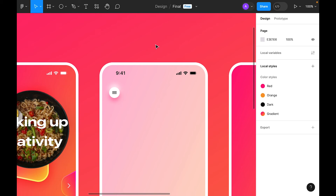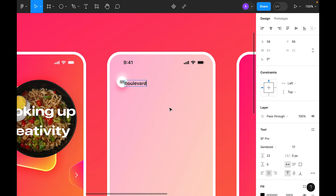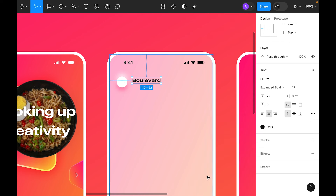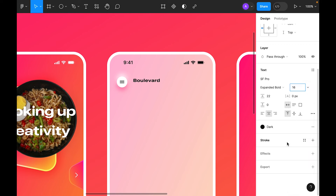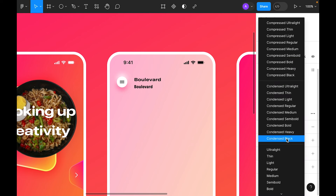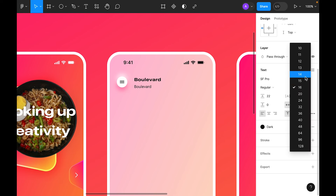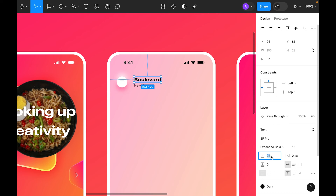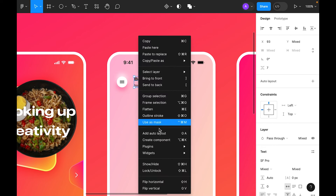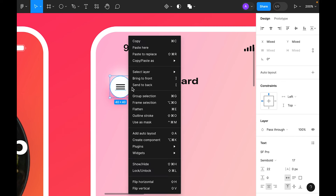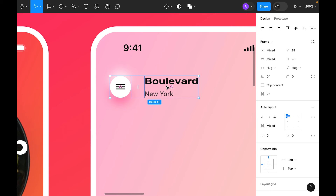Select the type tool, paste some text, use SF Pro Bold, set color to dark, size 16, left-aligned. Add a second text line using Regular at size 14 with auto line height. Select both texts, right-click and add auto layout. Then select both text and button and make them an auto layout with spacing 24.